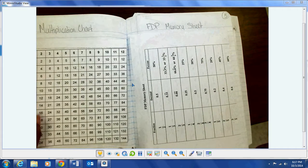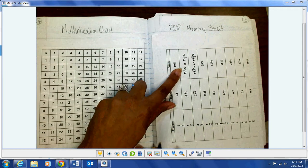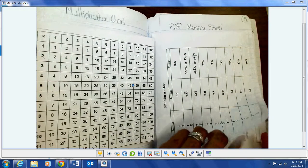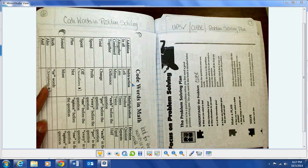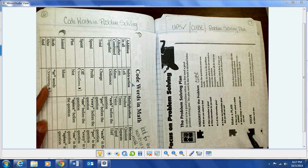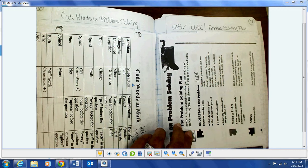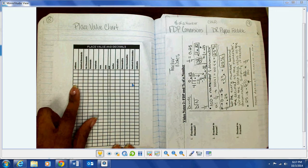When we slide over to see page three, you should have your star mat chart — the first few pages should already be in there because we did this part in class. When you turn to page four you're going to have your multiplication chart. Page five is your FDP memory sheets. On the back of page five is page six, which is your code words in math. Across from that on page seven is your UPS check, or your problem-solving plan.